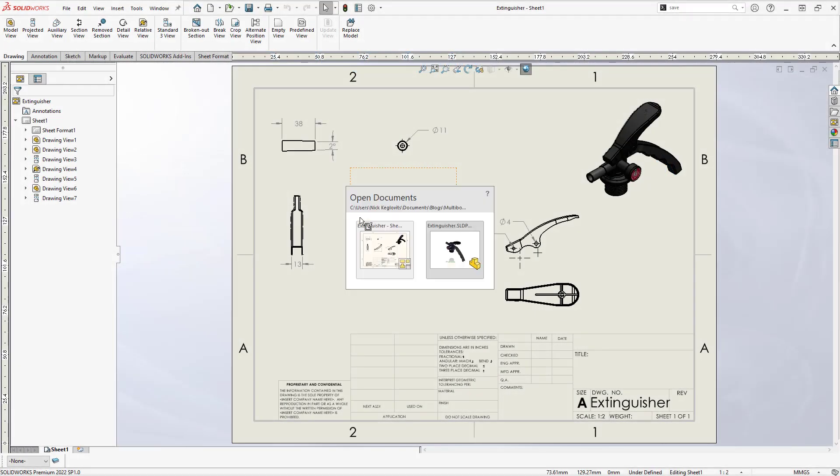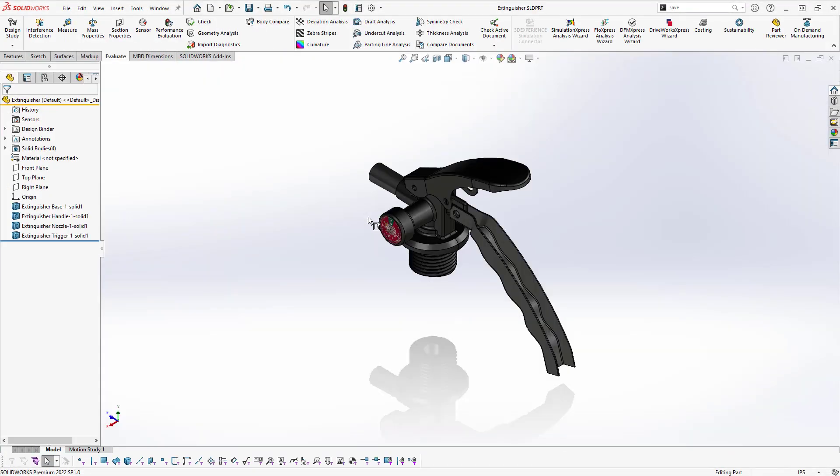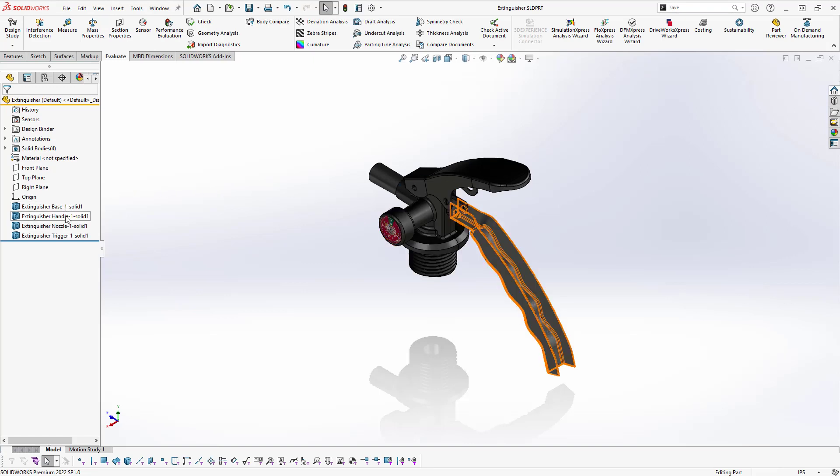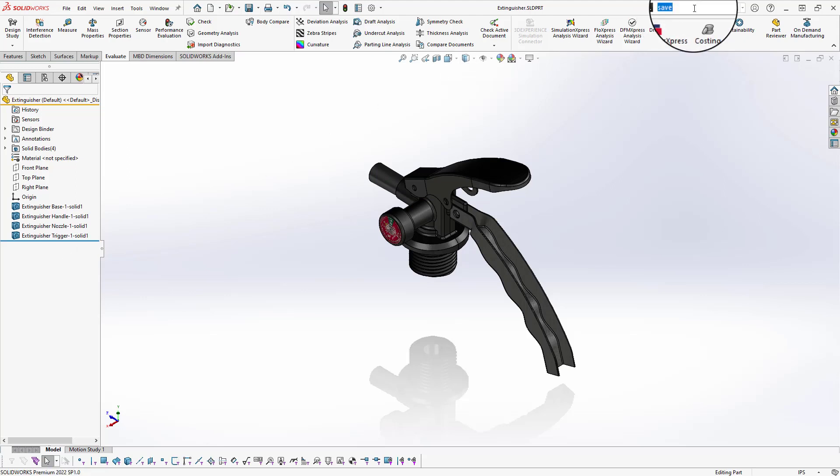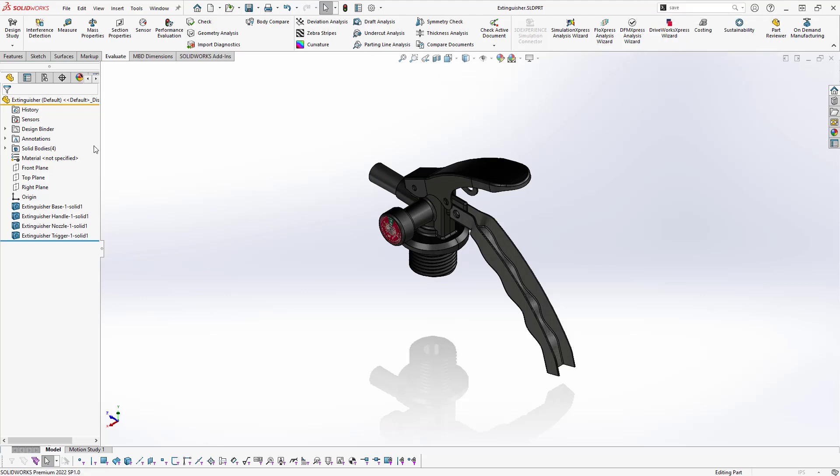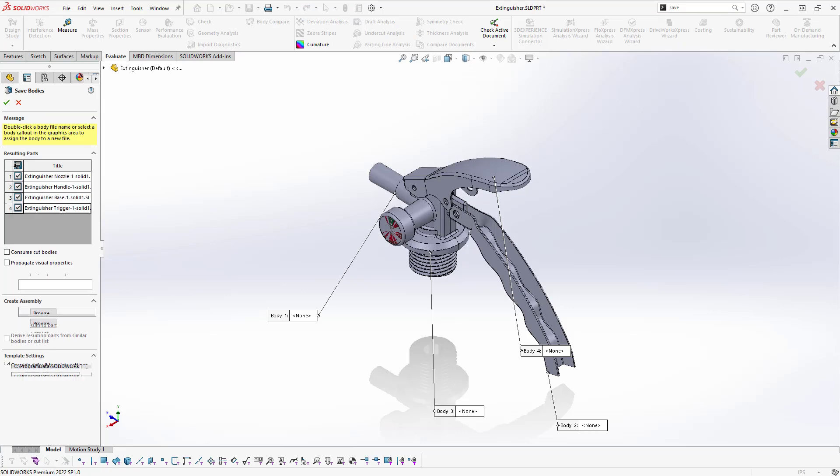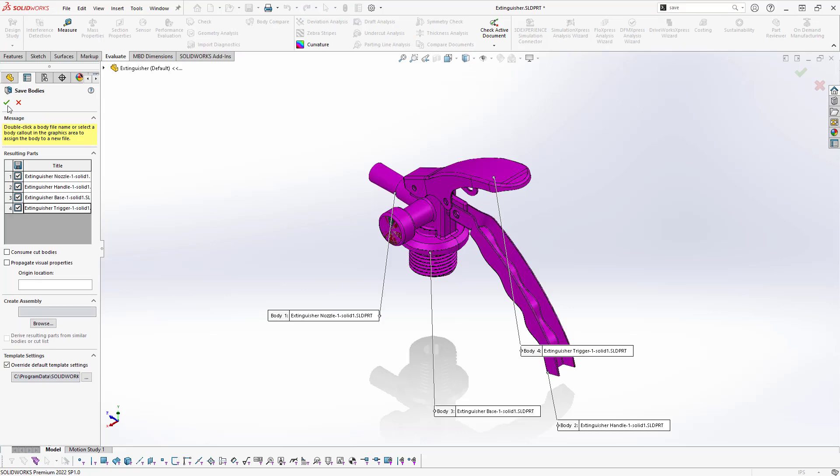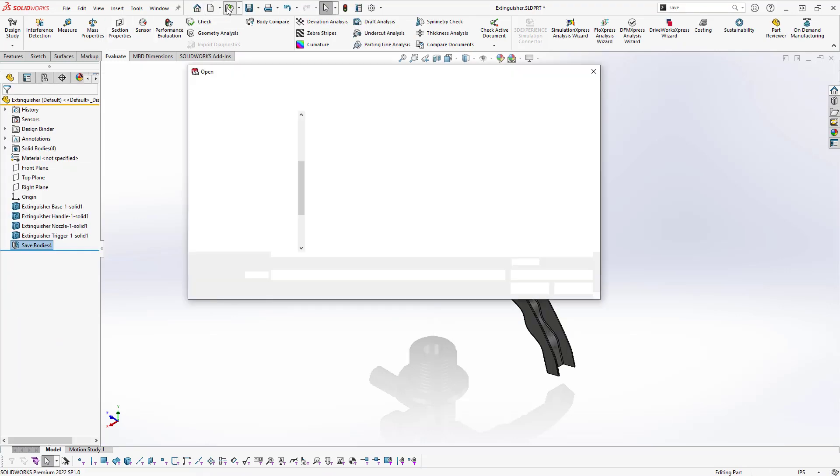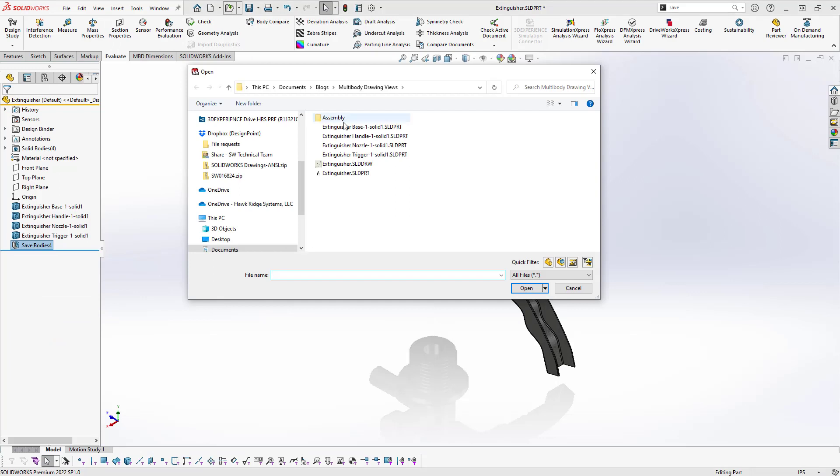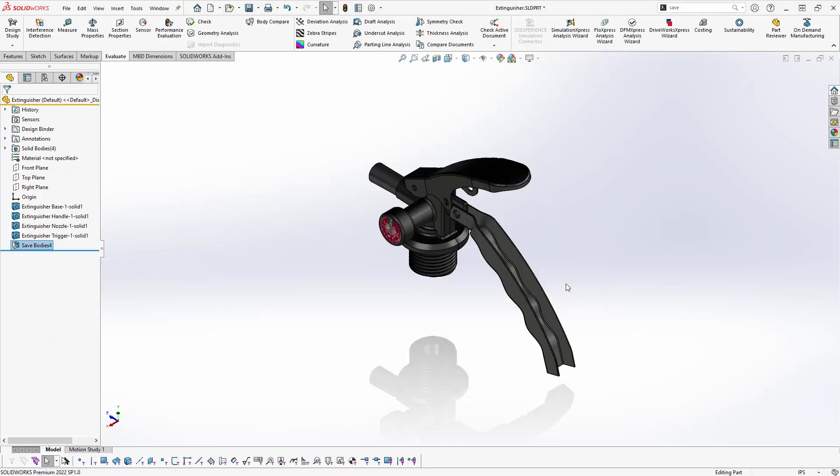In this scenario, we have a multibody part from a vendor and we want to detail the individual components on our drawing for incoming inspection. In this case, we could save each of the solid bodies as individual parts and import them into a drawing, but that would be cumbersome and could lead to file management issues down the road. Thankfully, we have some time-saving alternatives.